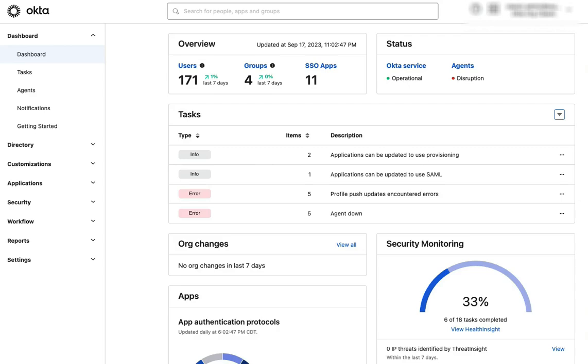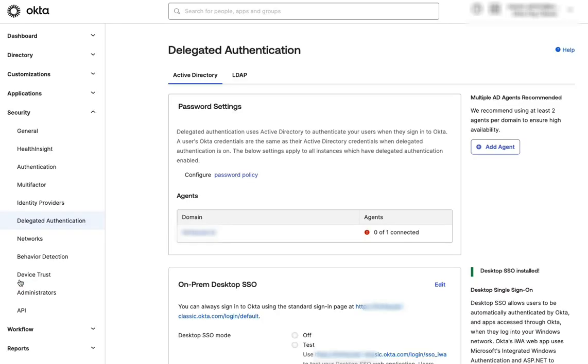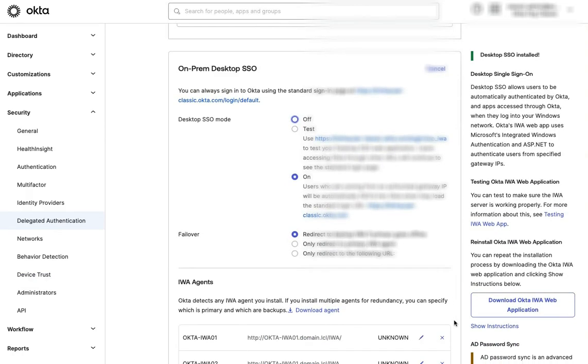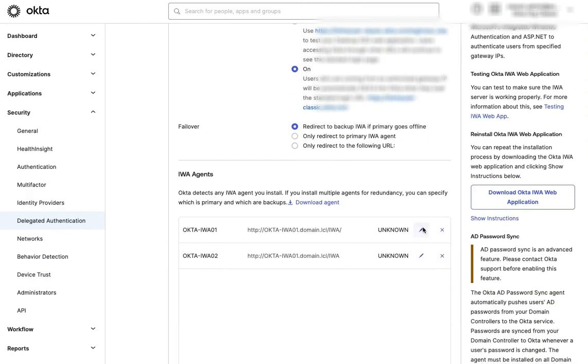Once the certificate has been installed, enable SSL for IWA in the Okta admin dashboard. Navigate to Security Delegated Authentication. Select Edit next to On-Prem Desktop SSO. Under the IWA agents headers, click the pencil icon next to the appropriate IWA agent server.